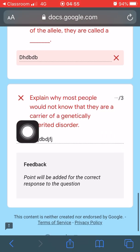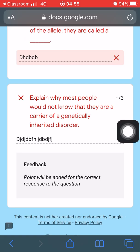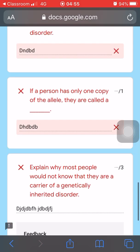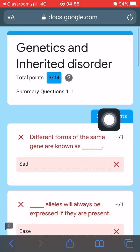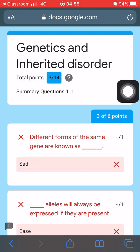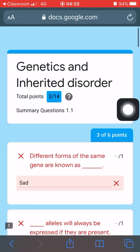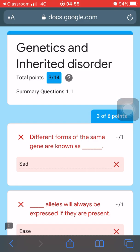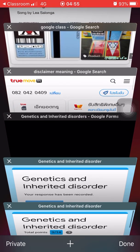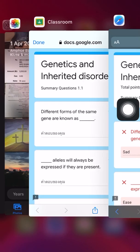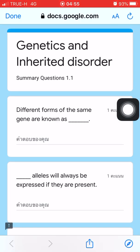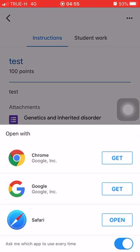On the final long answer question, points will be added for the correct response. The teacher needs to read your answer first and will add it to your final score. So suppose you got the last question correct — it's worth 3 points — that would make your total 6 out of 14.